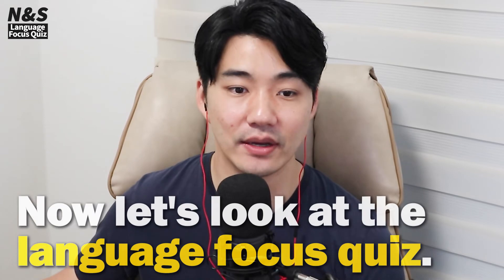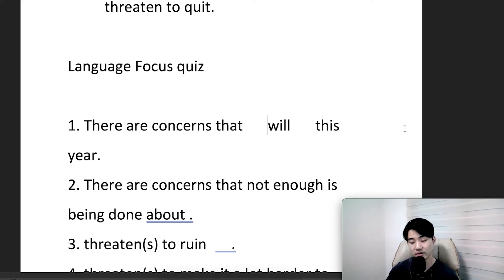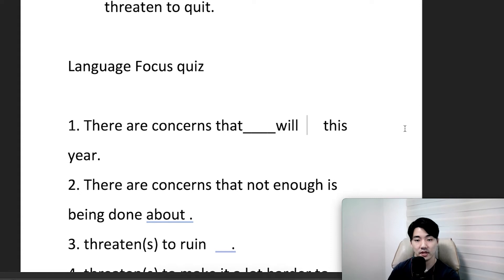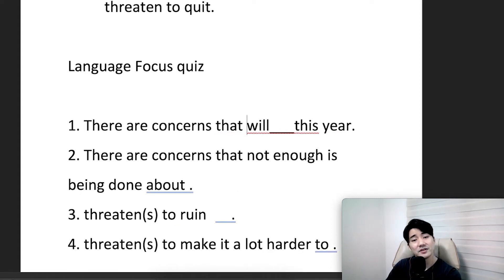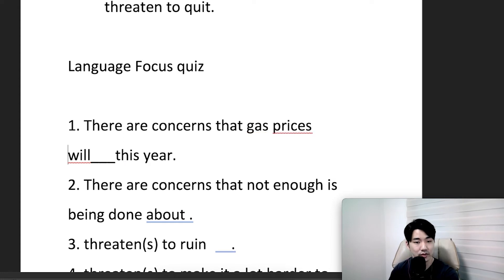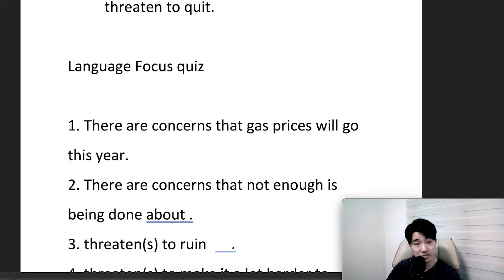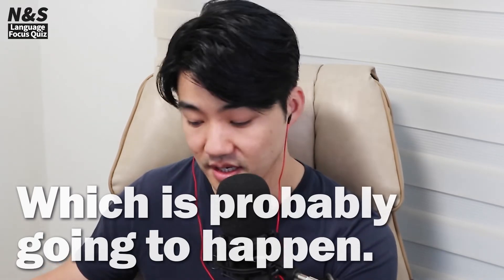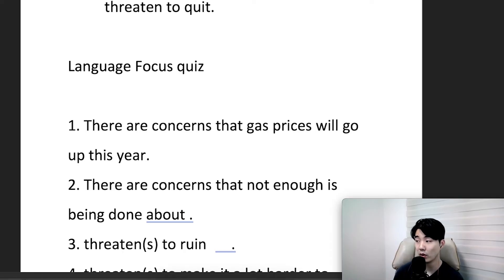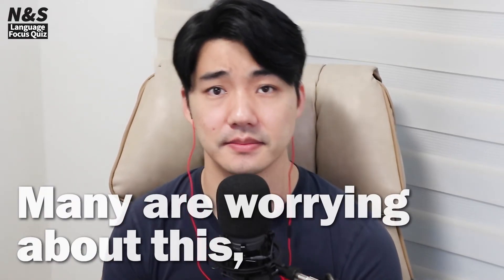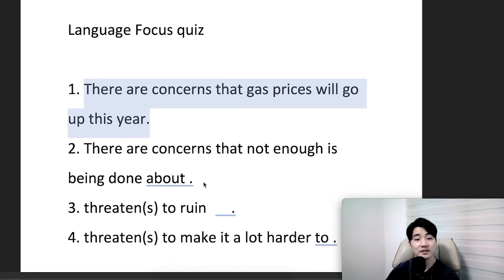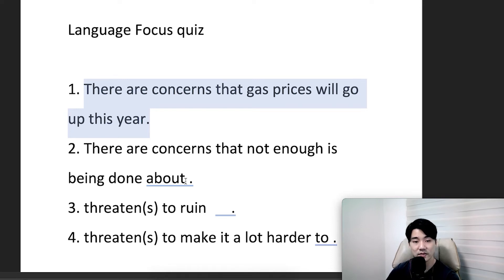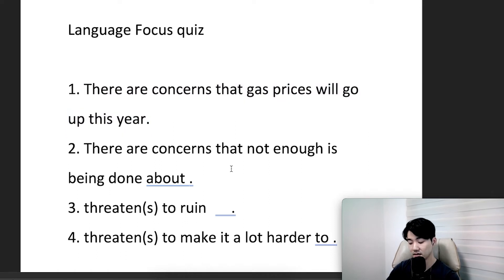Now let's look at the language focus quiz. There are concerns that gas prices will go up this year, which is probably going to happen — many people are worrying about this, especially if you have a car. There are concerns that nothing is being done about climate change.